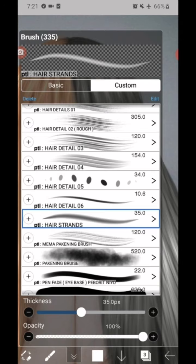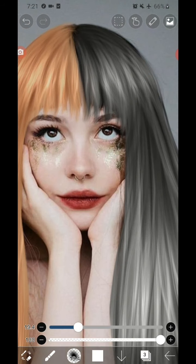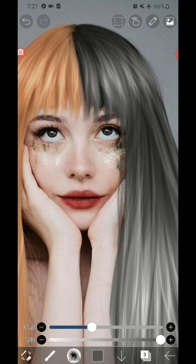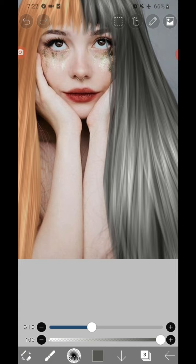Add another layer, then change your brush to hair strands. Then just draw hair strands. Just make sure that it looks realistic.